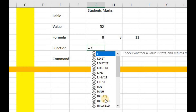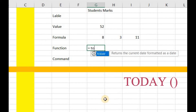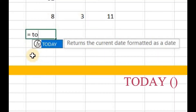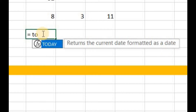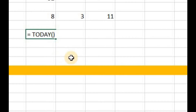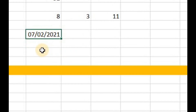For instance, I am going to return today's date, and the function for that particular action is TODAY. I'll write 'to' and FX is used to represent a function. The function TODAY returns the current date formatted as a date. I can complete it using the keyboard or just by clicking on this function. Leave the parenthesis empty and press Enter, and today's date is returned.